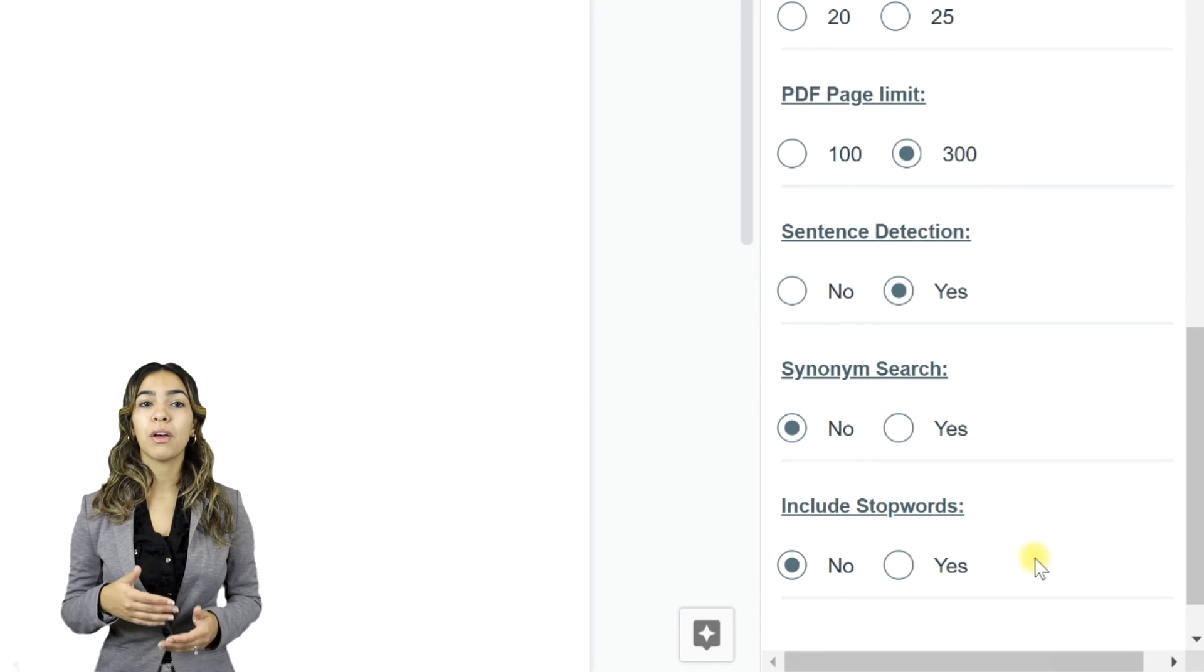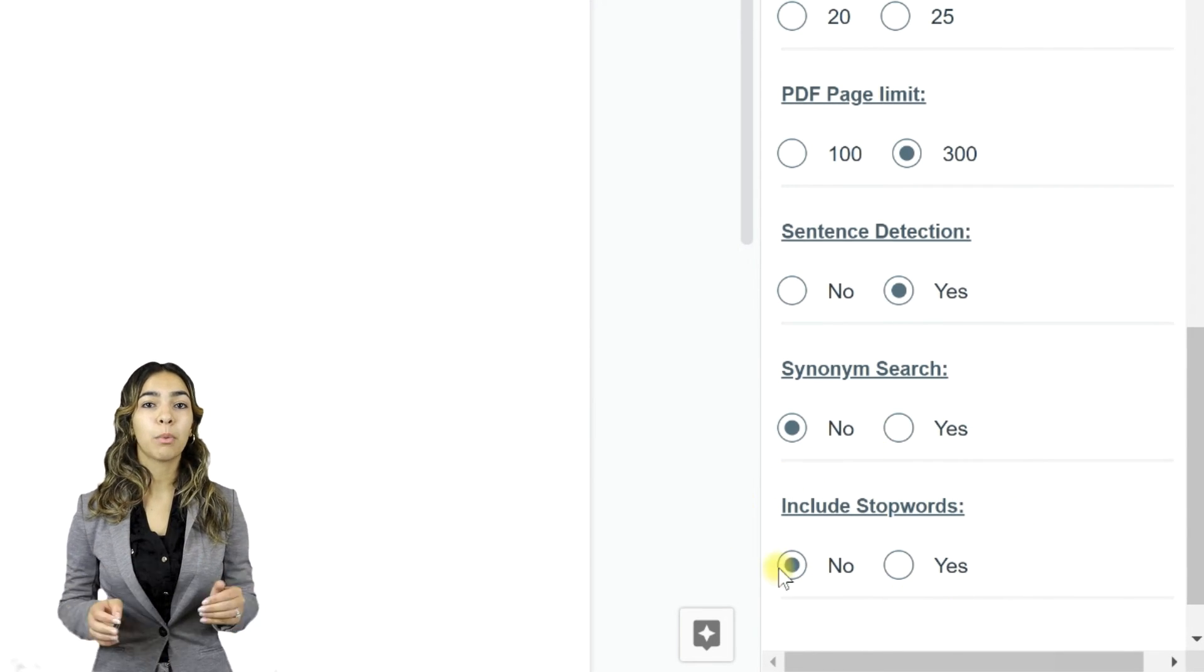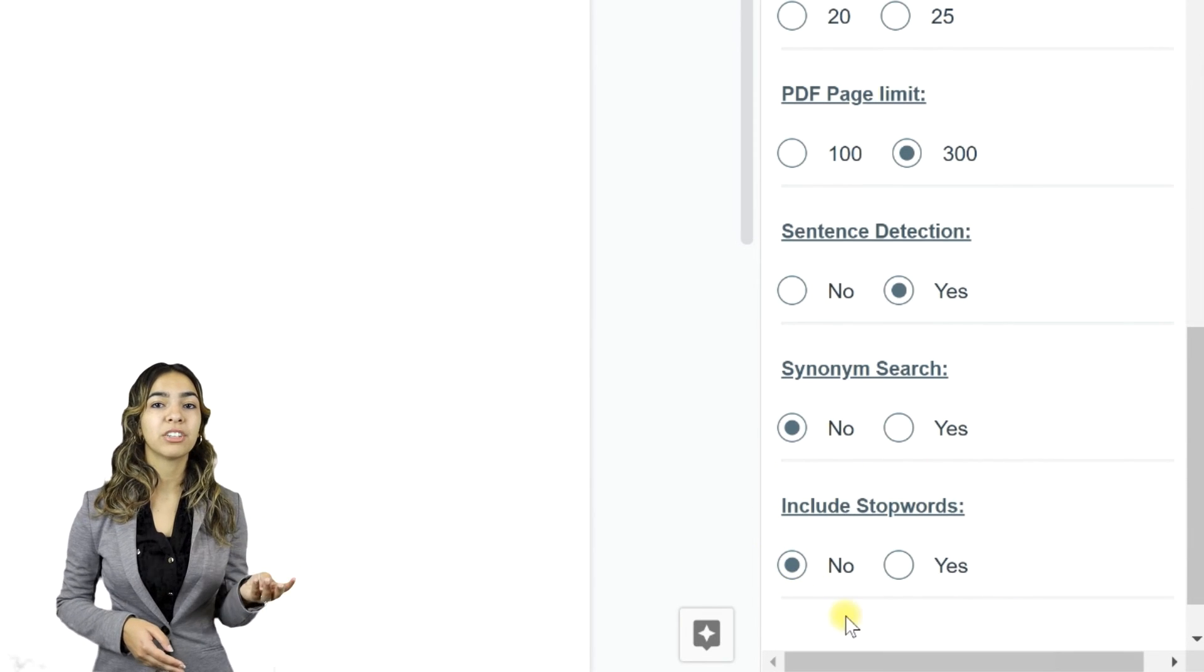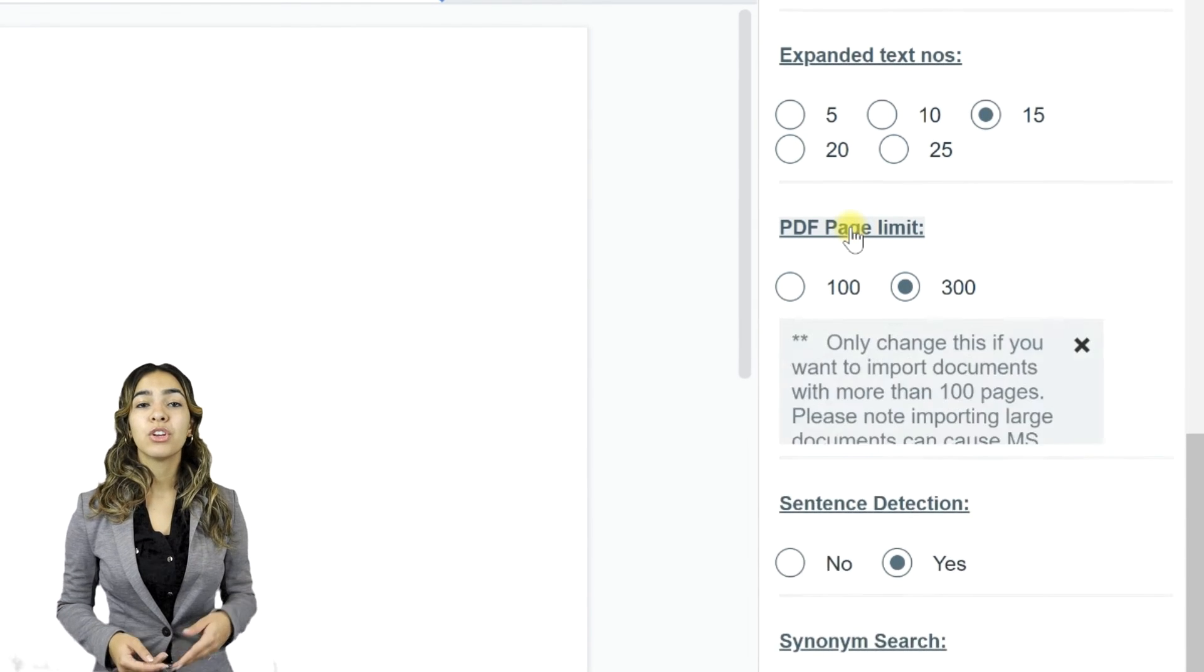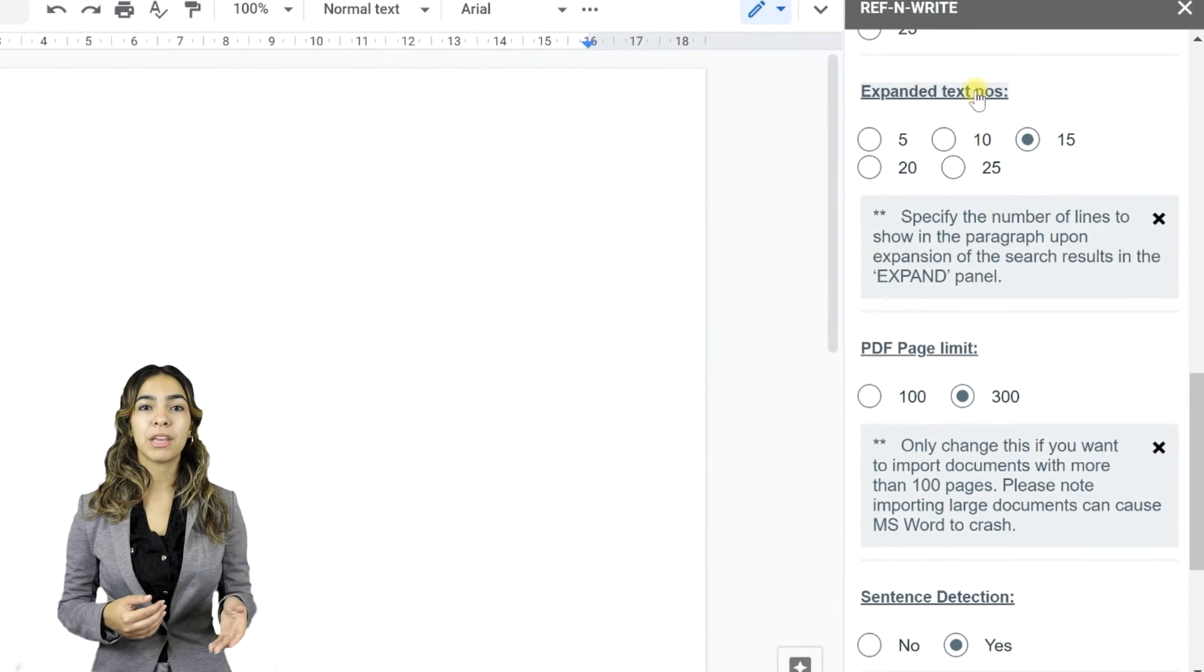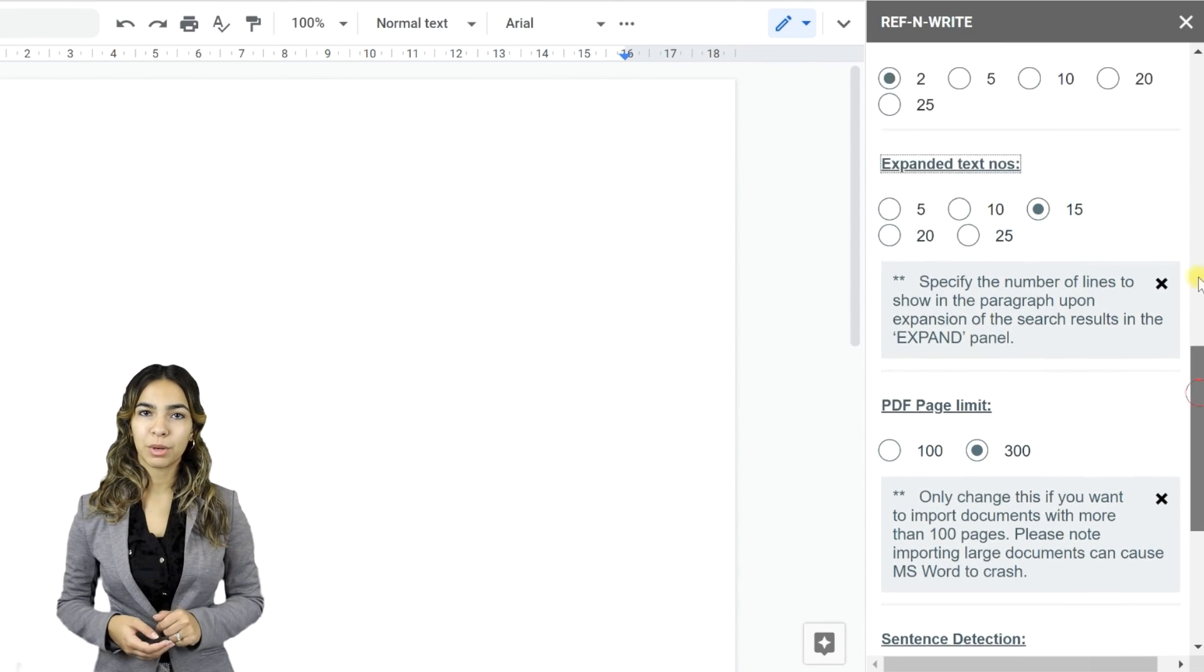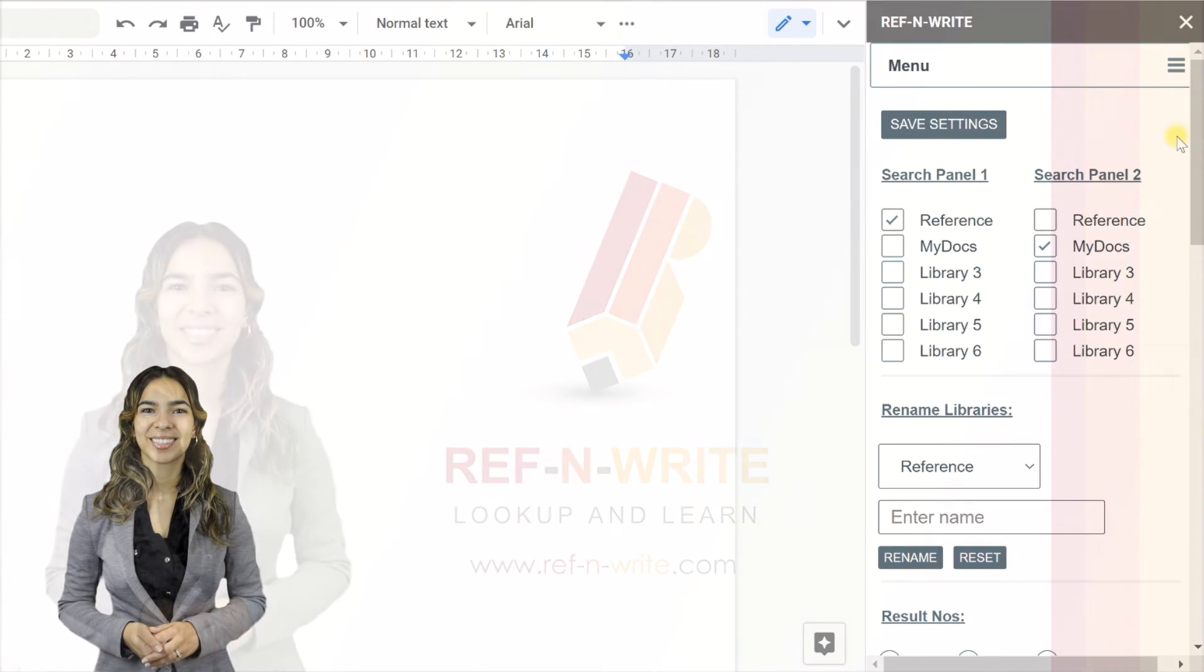You can choose whether to use stop words while searching or not. Stop words are commonly used words such as prepositions and articles. For more information about these options, you simply have to click on the heading. An information panel will appear with details about the setting. Always press the button Save Settings for the changes you made to take effect.